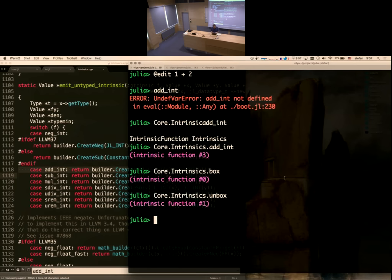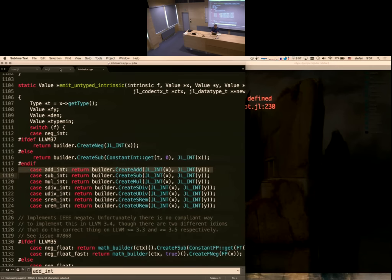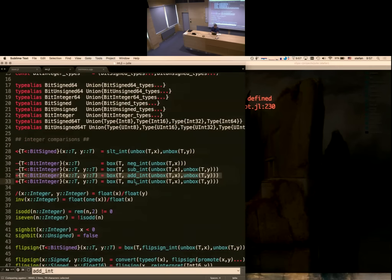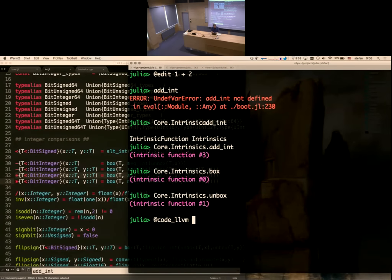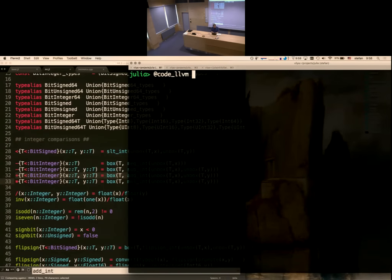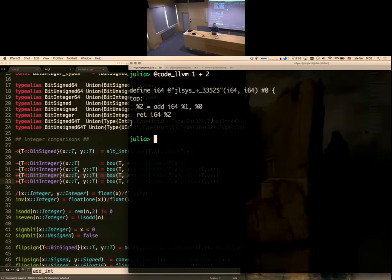Essentially, when you call this method it calls these intrinsics, and the intrinsics tell the system: if you want to add two integers, emit this instruction. We can see the LLVM code for 1 + 2 — it's just one add instruction, not very exciting. There's another macro that instead of editing the thing you're looking at, dumps the code for it.